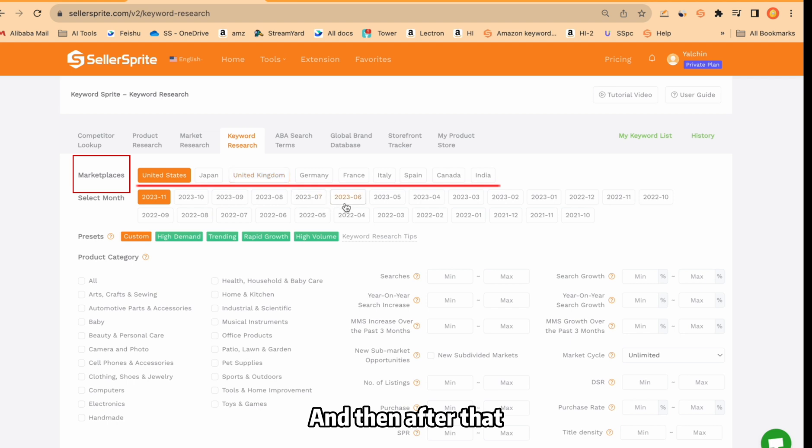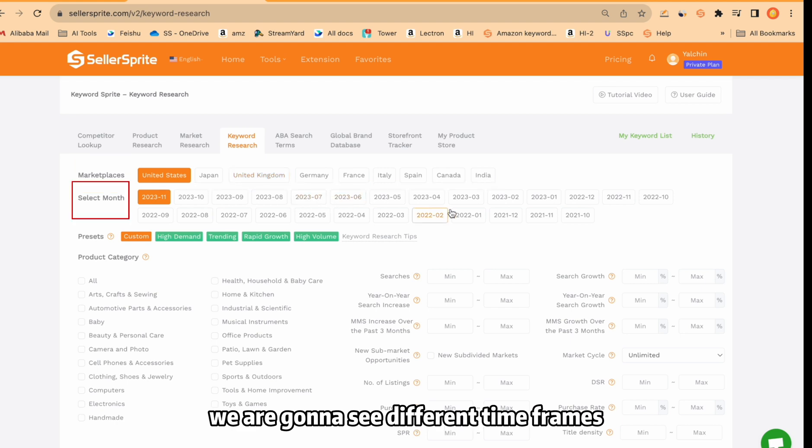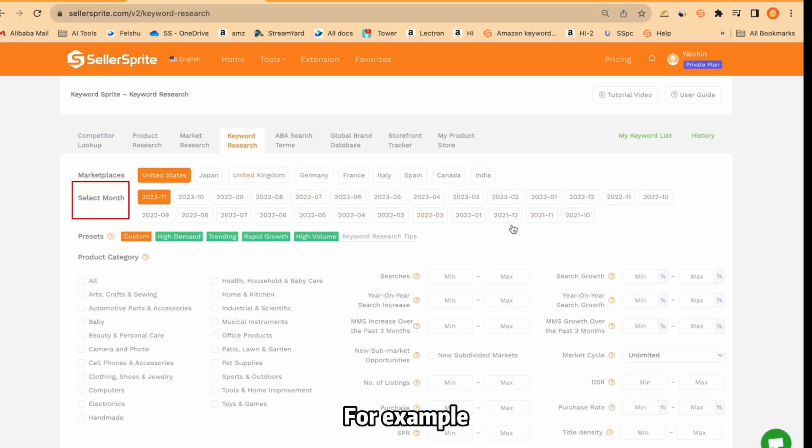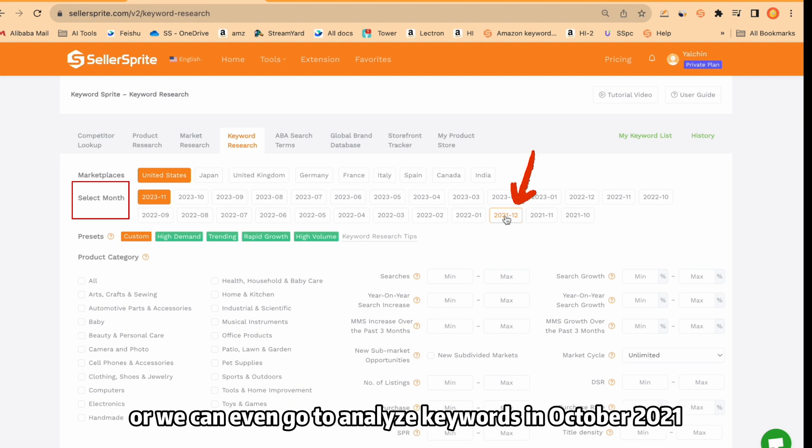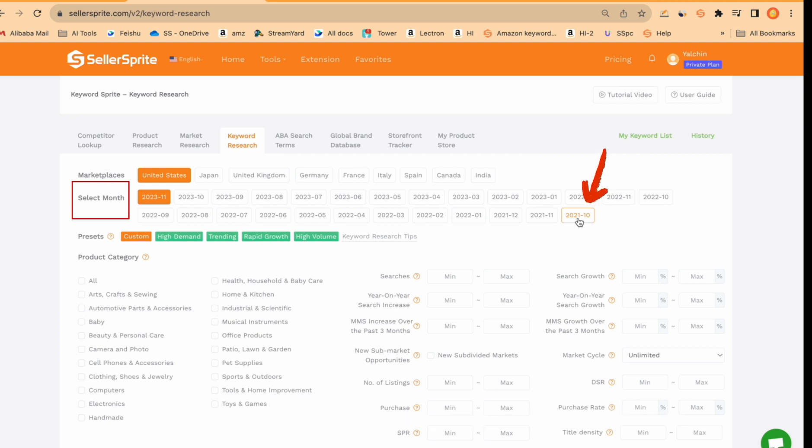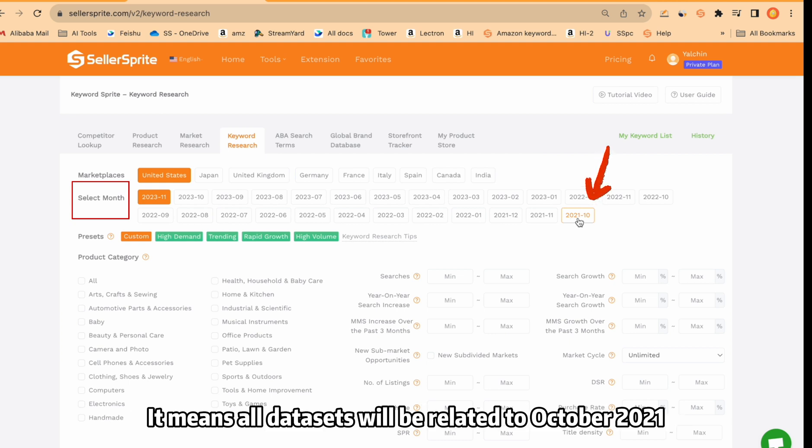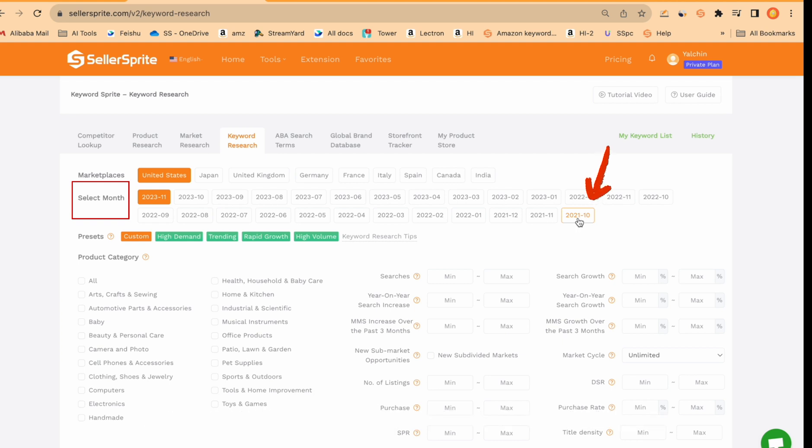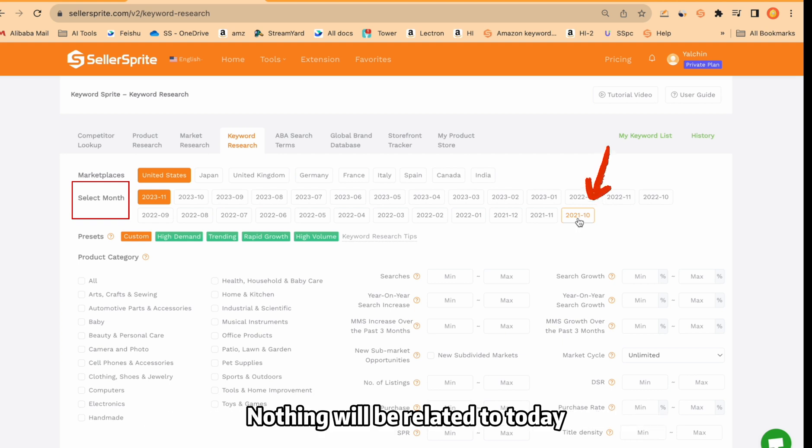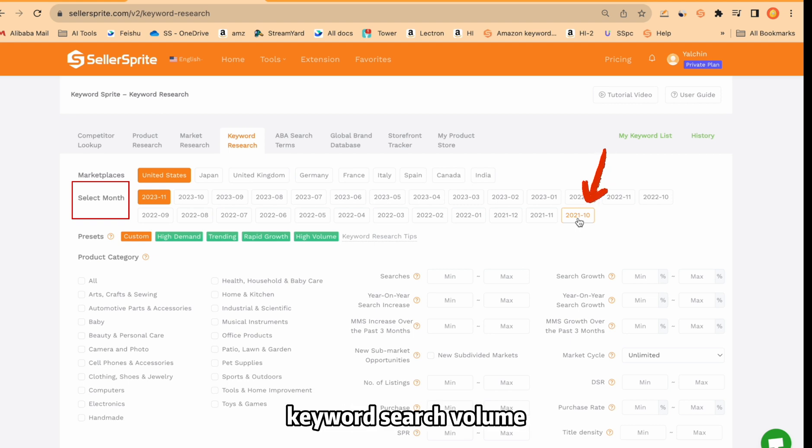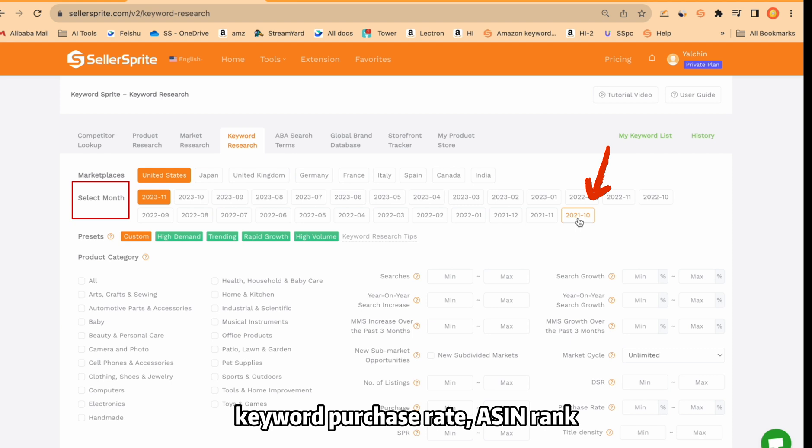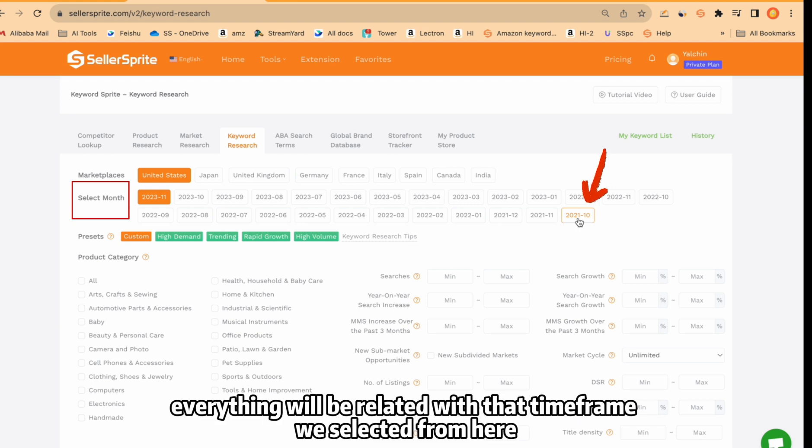And then after that, we're going to see different timeframes. For example, we can do keyword research for December 2021 or we can even go to analyze keywords in October 2021. It means all data sets will be related to October 2021. Nothing will be related to today. For example, keyword search volume, keyword purchase volume, keyword purchase rate, ASIN rank. Everything will be related with that timeframe we selected from here.